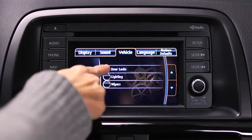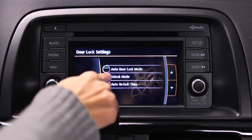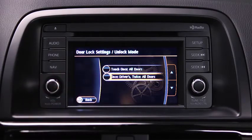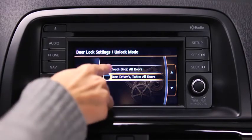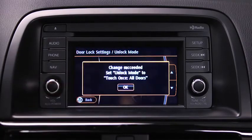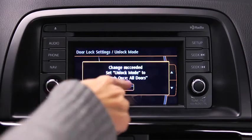Touch the desired setting item. Touch the desired setup item from the list. Touch the OK on-screen button.